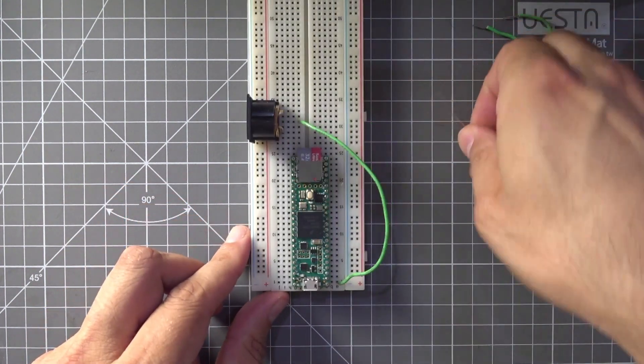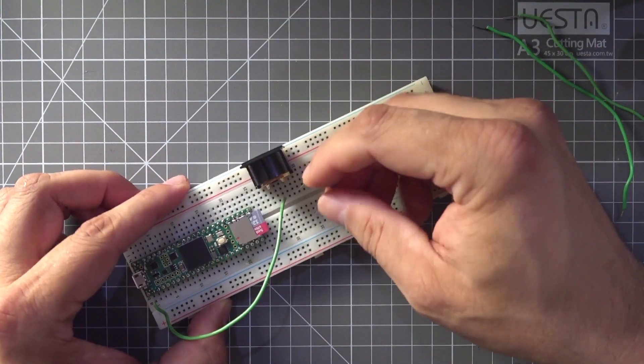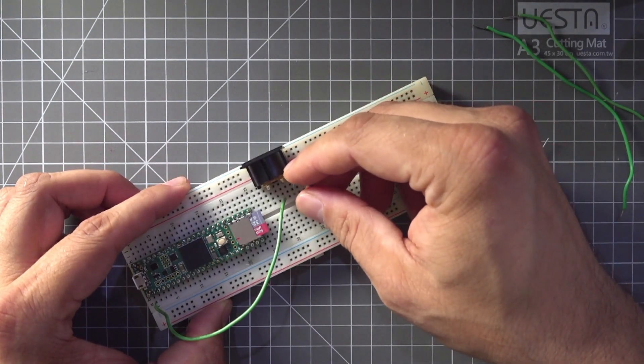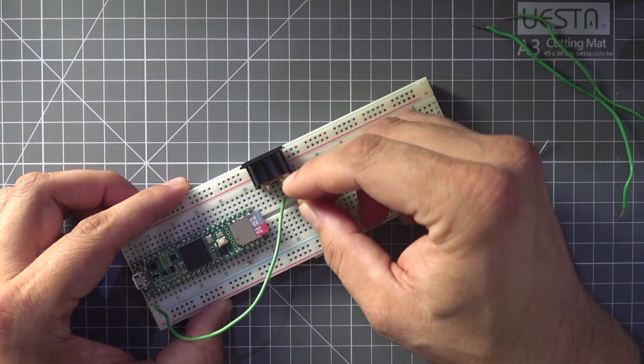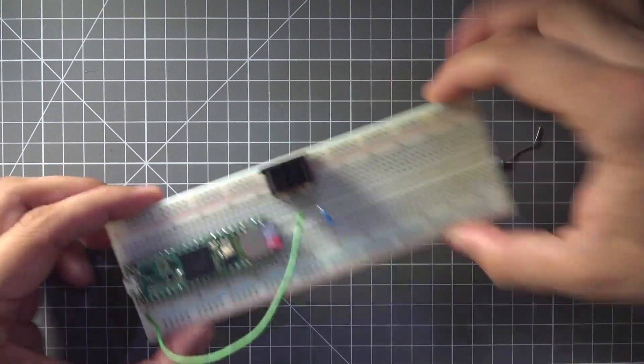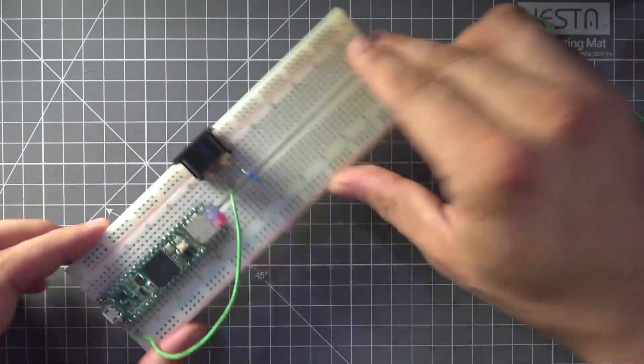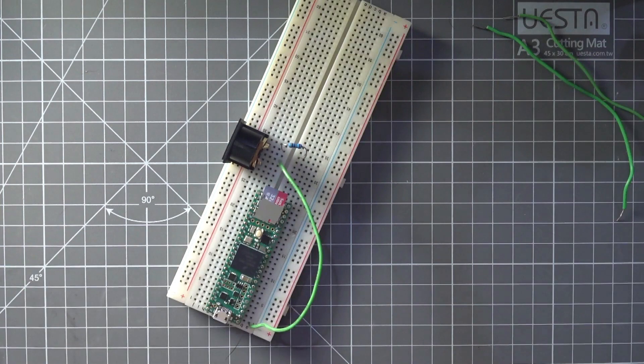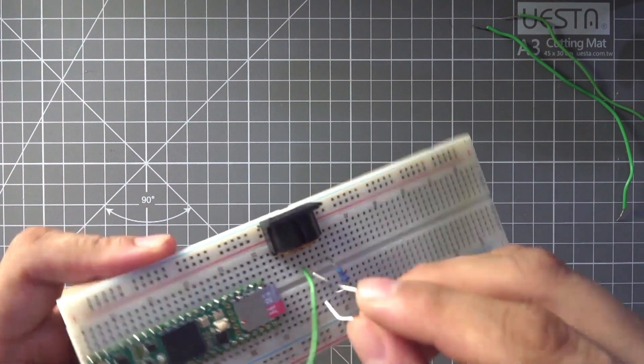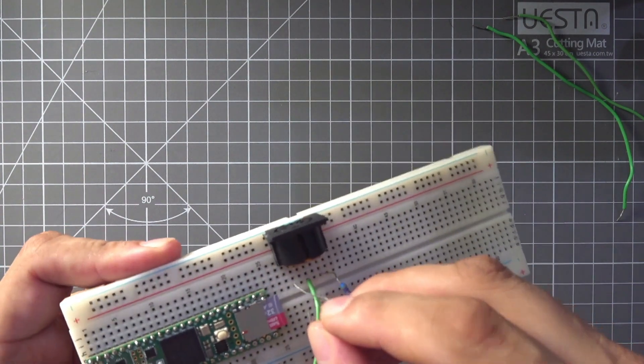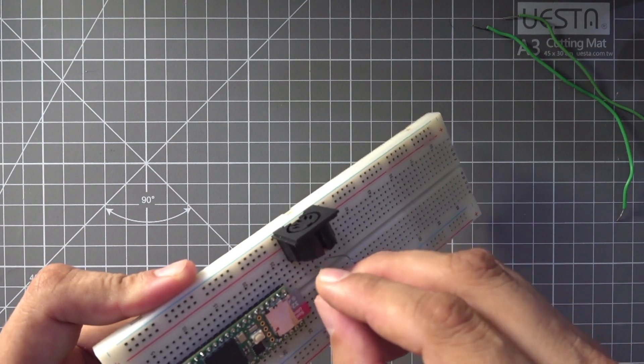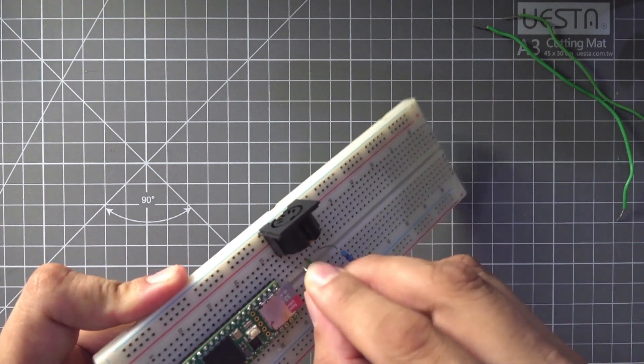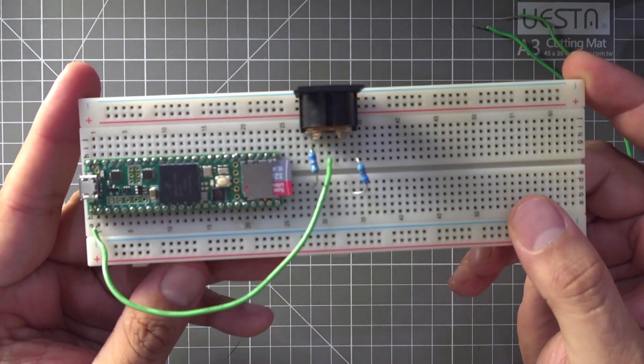And then I'm just going to add my two 47-ohm resistors. There's one of them. And there's the other one.